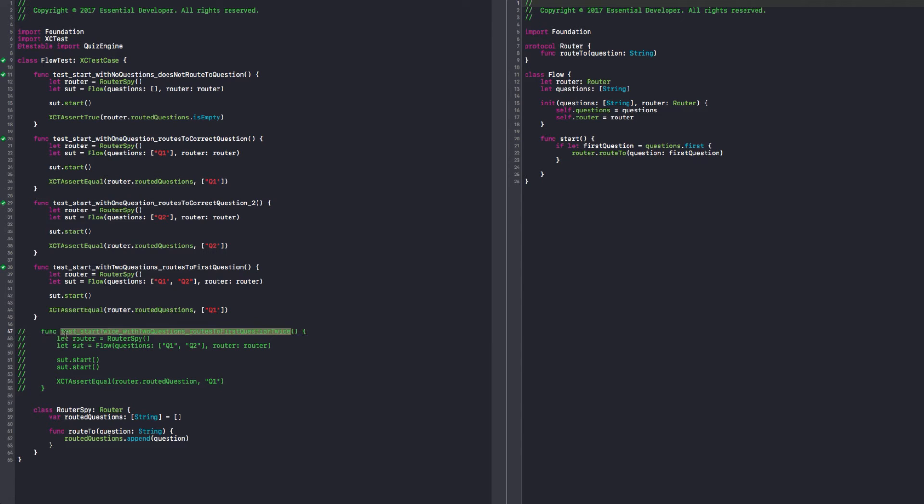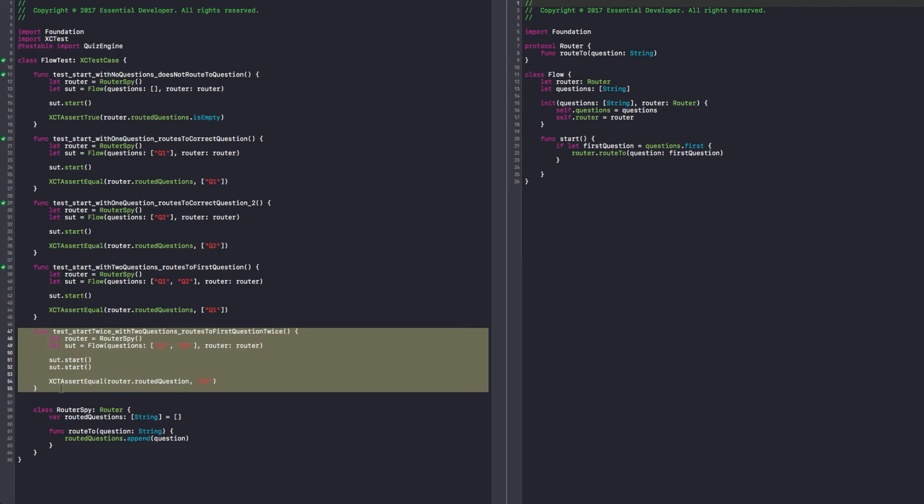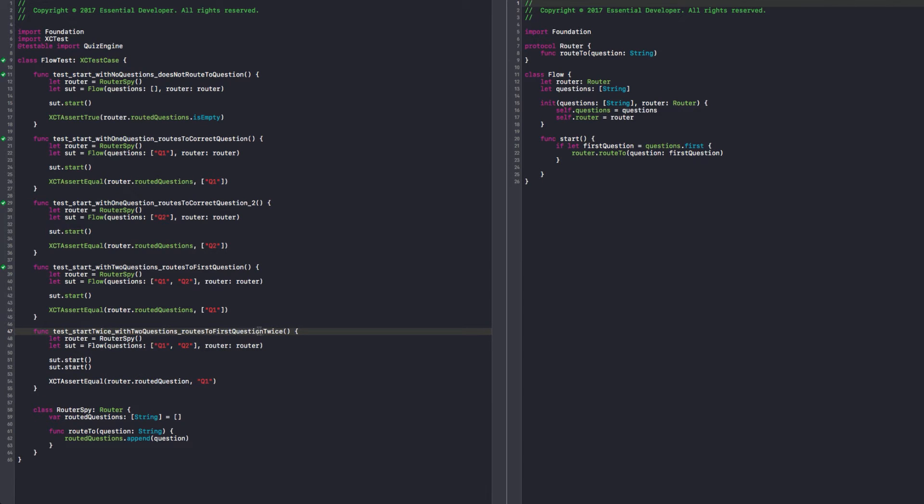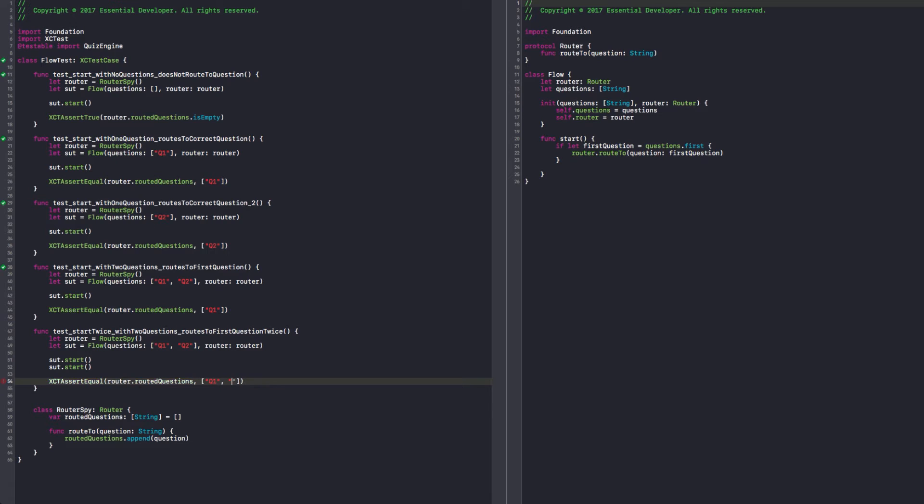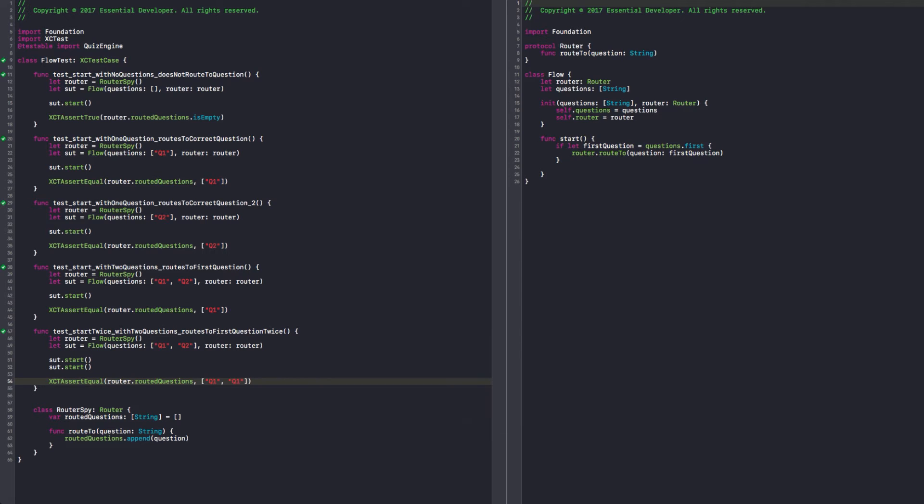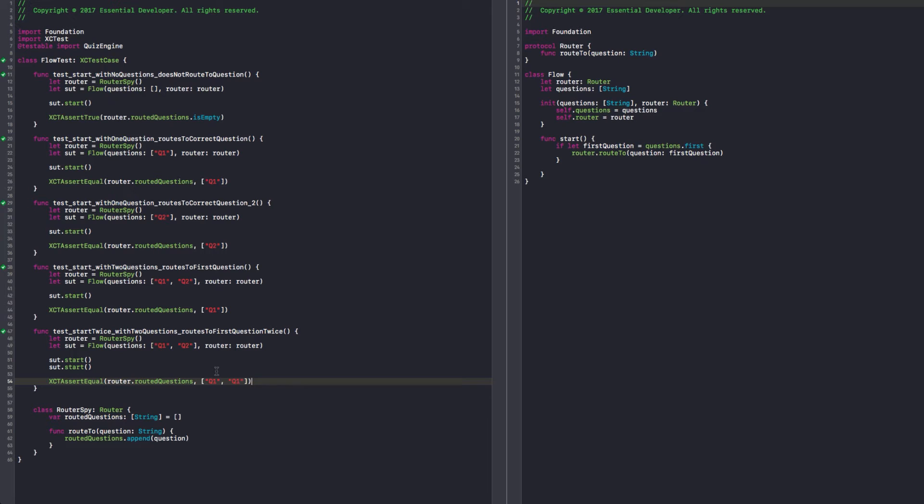So, how do we go from Q1 to Q2? I would say since you tell the router to present a question, we should have a way of getting back the answer provided. So maybe we can pass a delegate or we can pass just a closure, a block. Just a block, I think, with the answer as a parameter. Sounds reasonable. It's a callback.